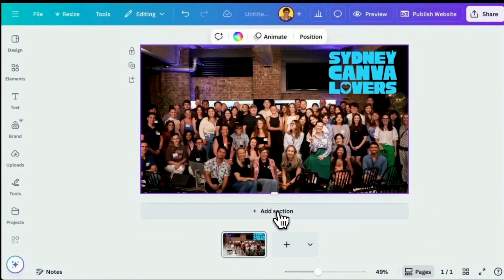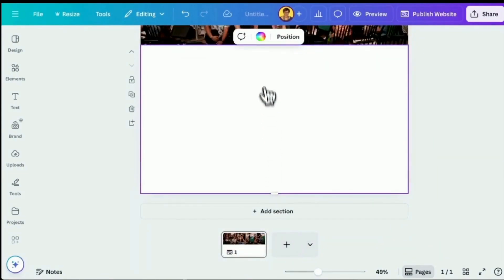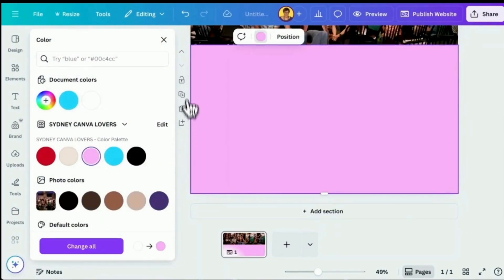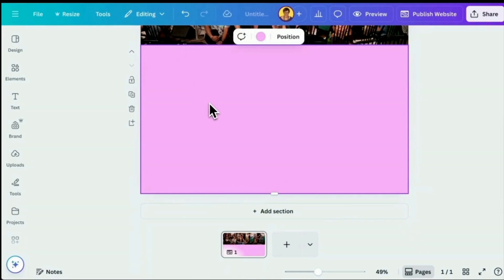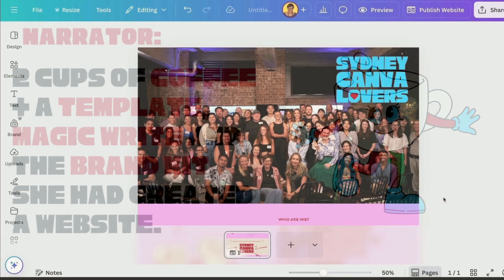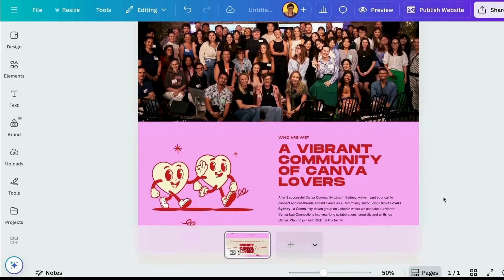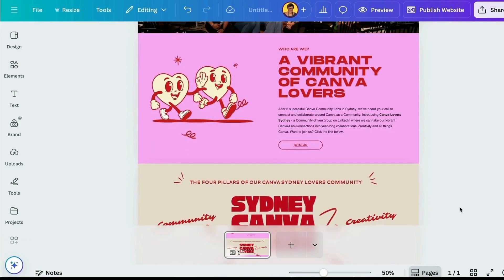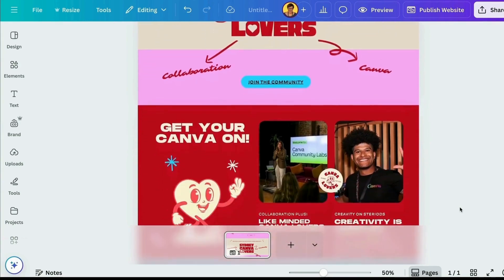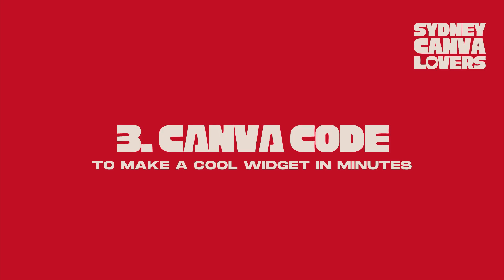We're just going to add another section, make it pink, and I'm going to shortcut this a little because I want to focus on the features of Canva websites versus the whole design process. Two cups of coffee plus a template, and with the brand kit, a Canva website is created. When you use a template it's really easy to switch out the elements, fonts, colours, shapes, and photos. I used a mix between two templates overall.